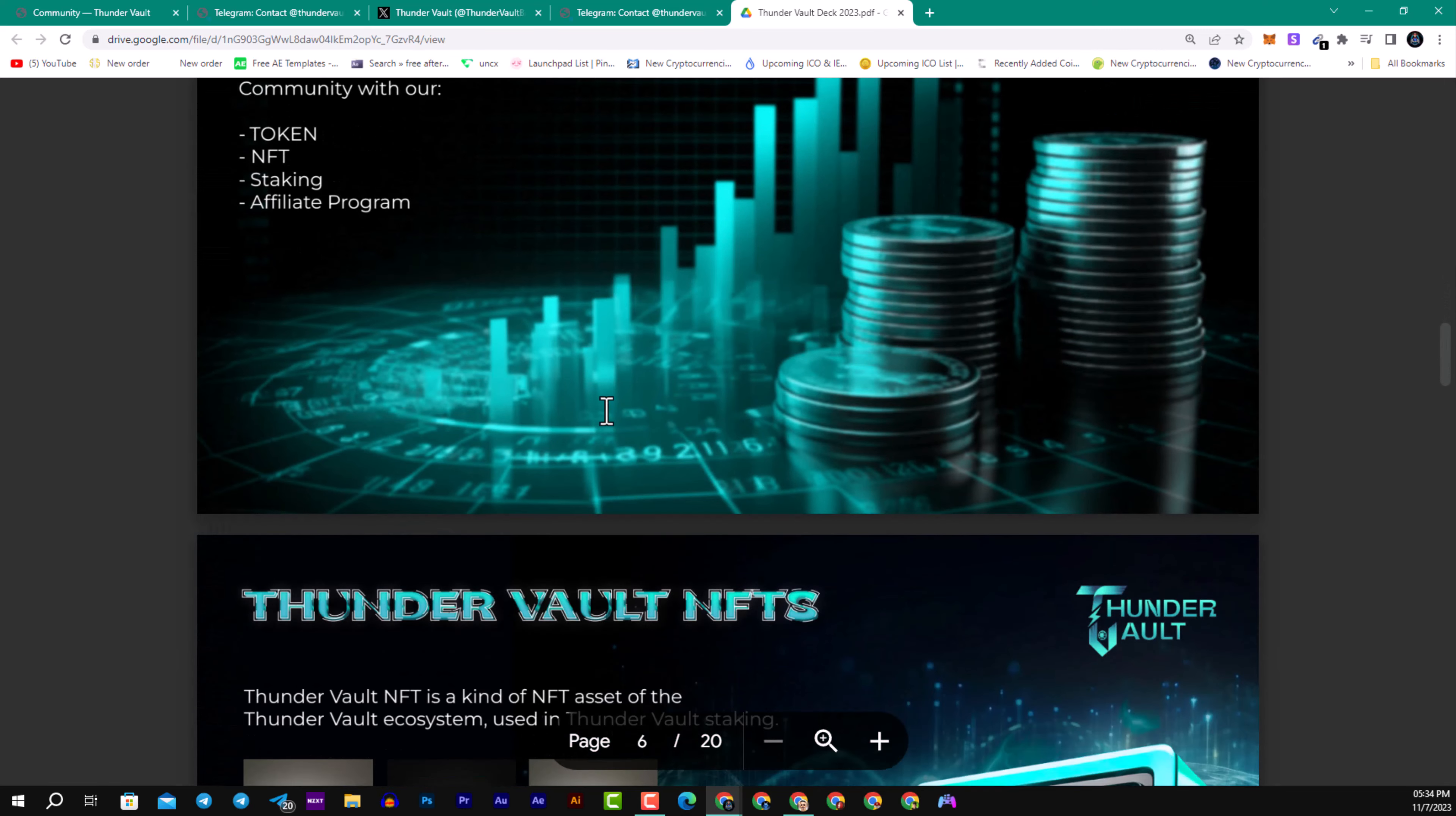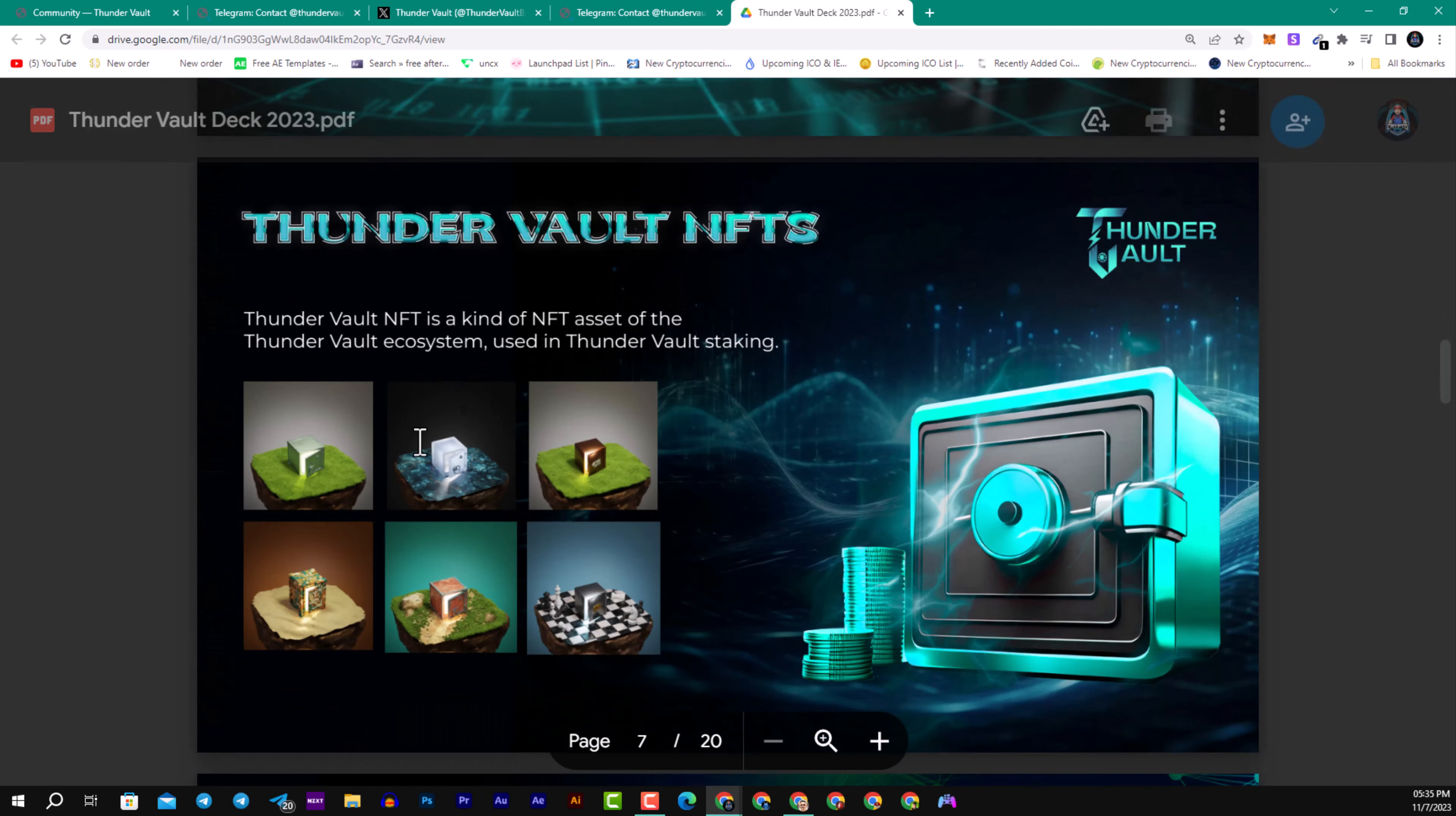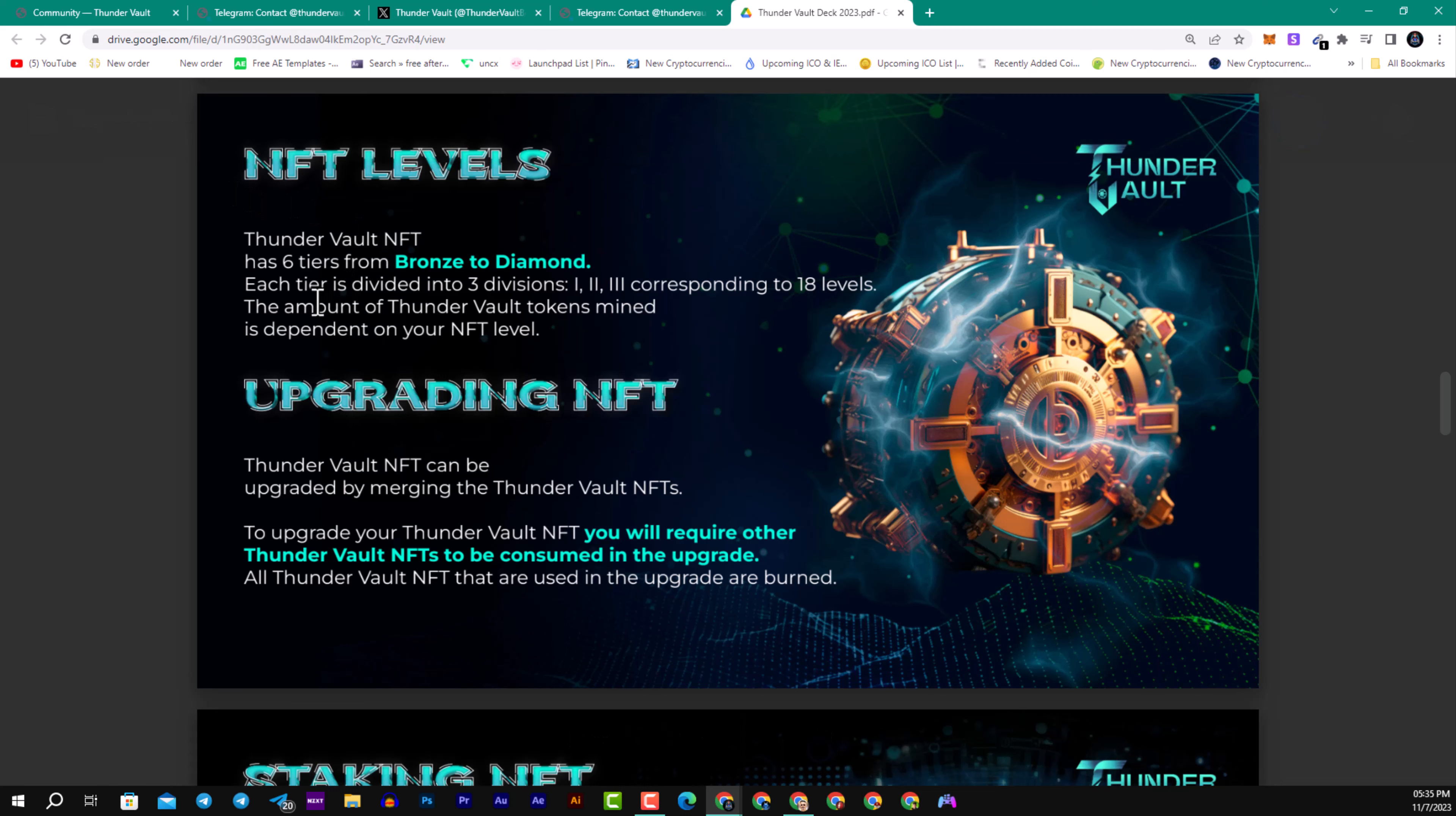In the white paper, you can see the ecosystem includes their trading bot and a stronger community with their token, NFT, staking, and affiliate program. Here you can see some of their great NFTs that have a great design. They will be coming soon. For NFT levels, they have Thunder Vault NFT with six tiers from bronze to diamond. Each tier is divided into three divisions corresponding to 18 levels.